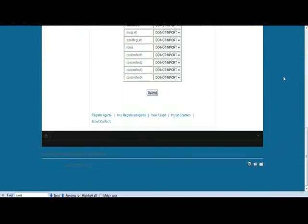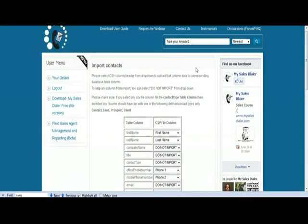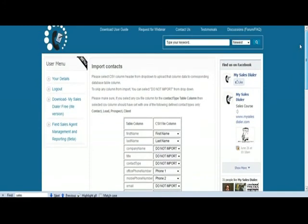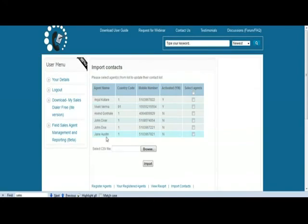There you go. Click submit. Once you do the submit, it will do the import. I'm not going to do the import right now because Jane is not active, but you can import. And once you import, Jane gets assigned that data.